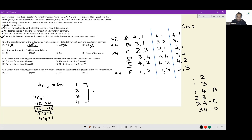Next question: the test for section E will necessarily have which question? For E, we were certain it had to be the pair of 2 and 4. So question 2 will necessarily be present in the test for section E.